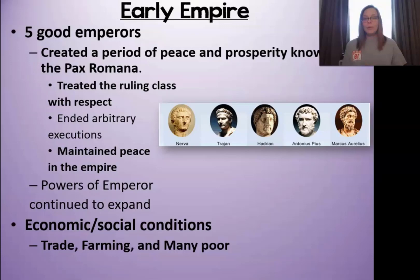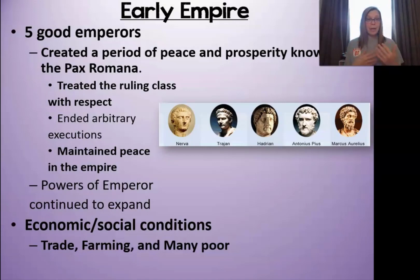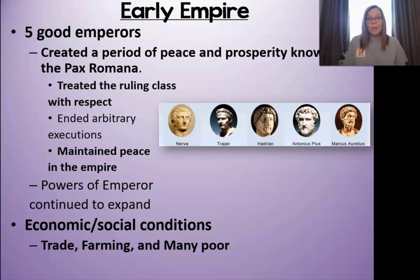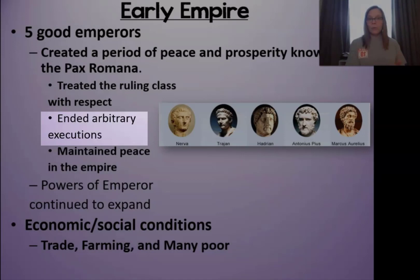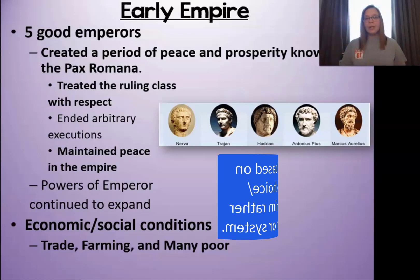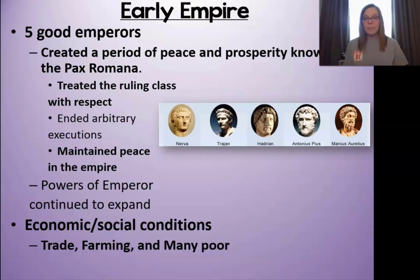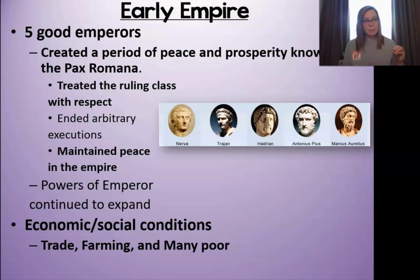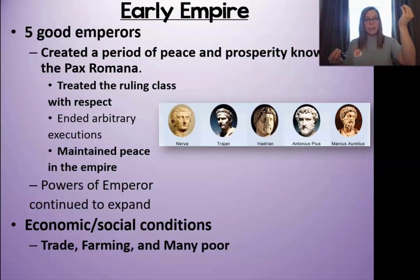A couple more things that happened during the Pax Romana: each of these leaders treated the ruling class with respect — smart politics, because if you ignore their happiness they'll try to overthrow you. Look what happened to Caesar. They also got rid of arbitrary execution — instead of executing people left and right, they only did it when necessary. Most importantly, they maintained peace in their empire for a long time. However, the power of the emperor continued to expand and the Senate kept losing power, so Rome was becoming less representative of the people as time went on.